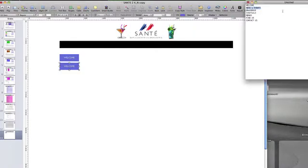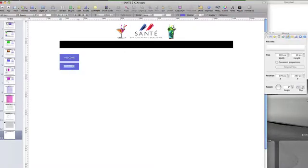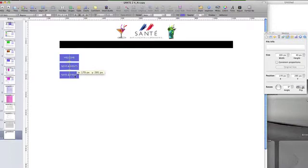Common page elements can be made into master items which can be repeated on every slide, similar to PowerPoint for Windows, making for faster development and workflow.